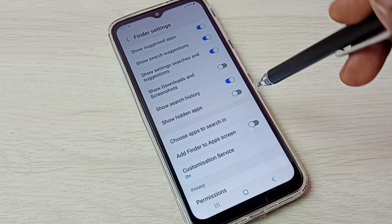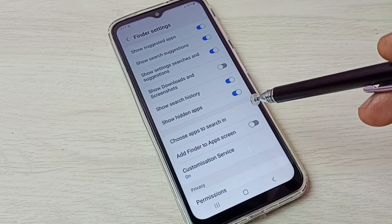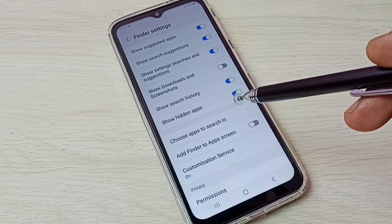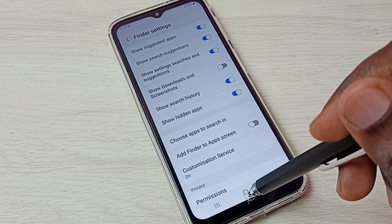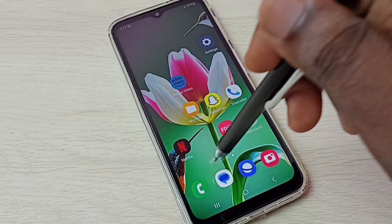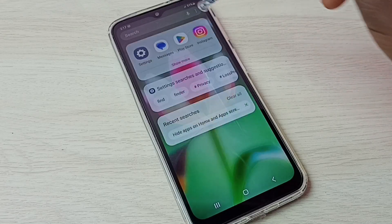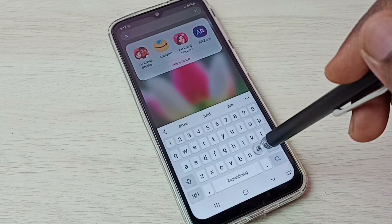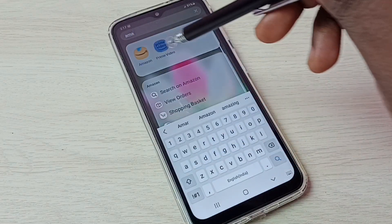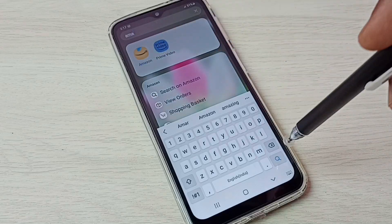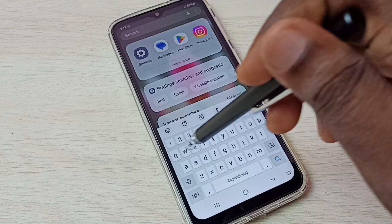Here we can see Show Hidden Apps. We need to enable this option — tap here and enable Show Hidden Apps. This option will unhide all hidden apps. Let me check. After that, try to search Amazon — see, it shows the Amazon app and we can easily open it.